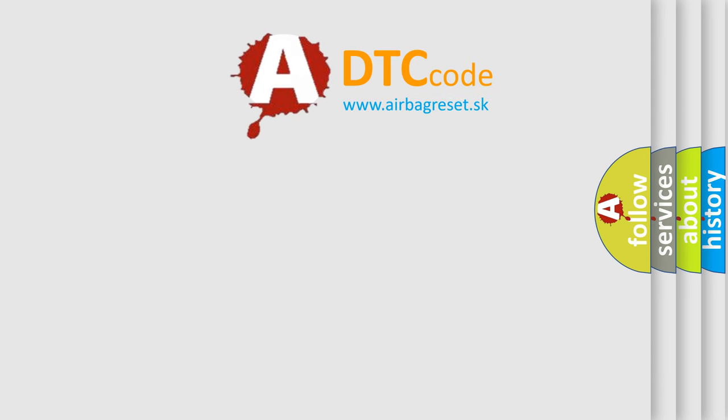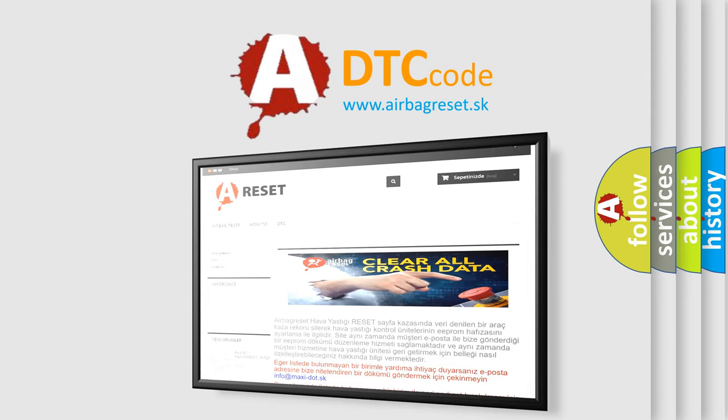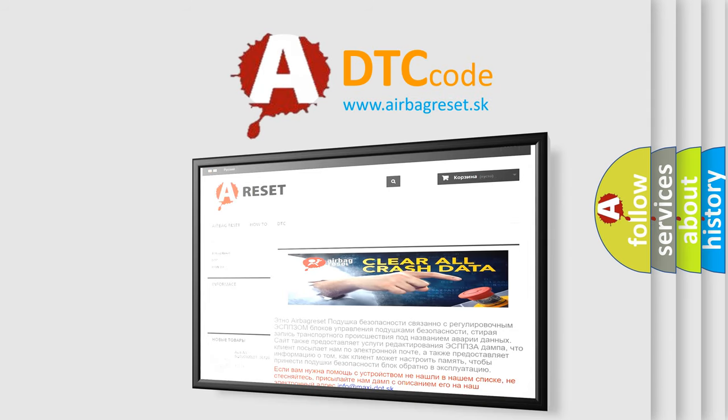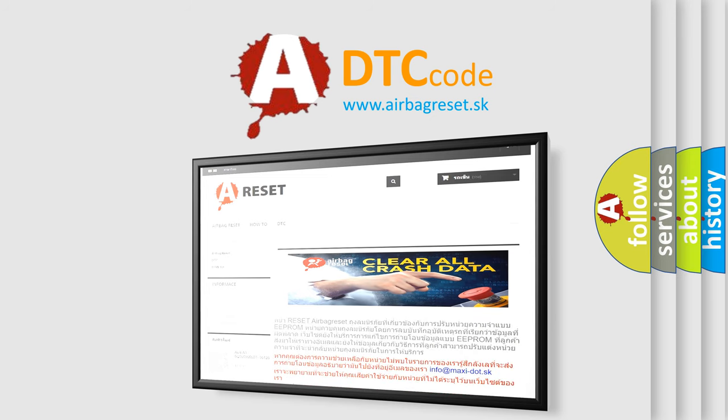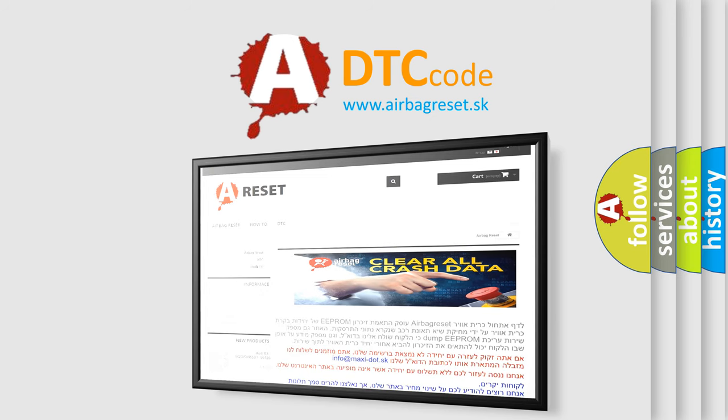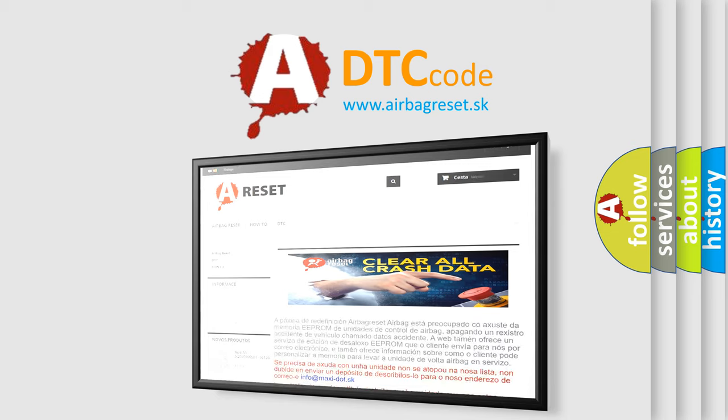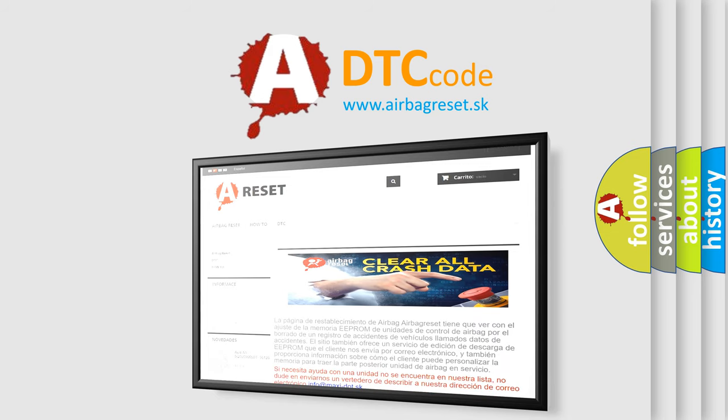The Airbag Reset website aims to provide information in 52 languages. Thank you for your attention and stay tuned for the next video.